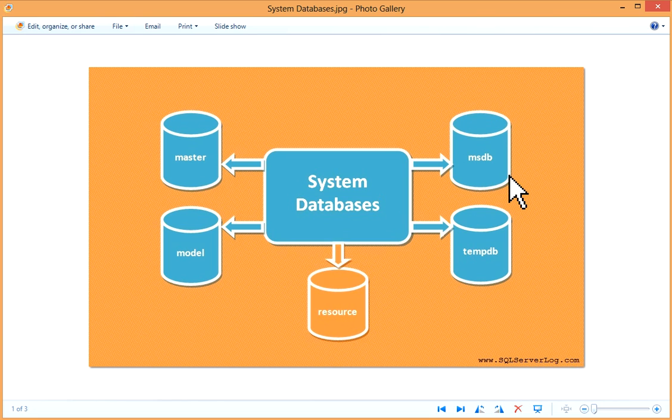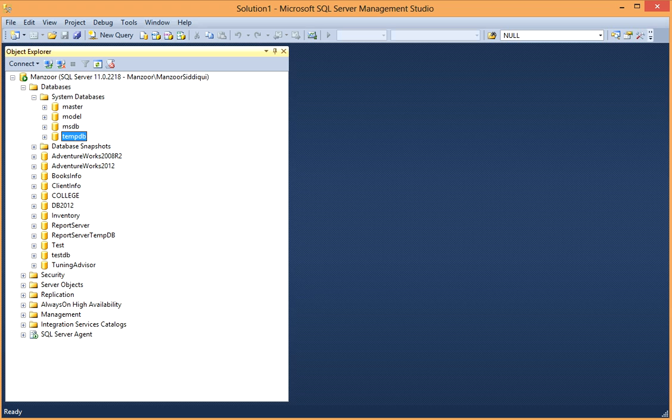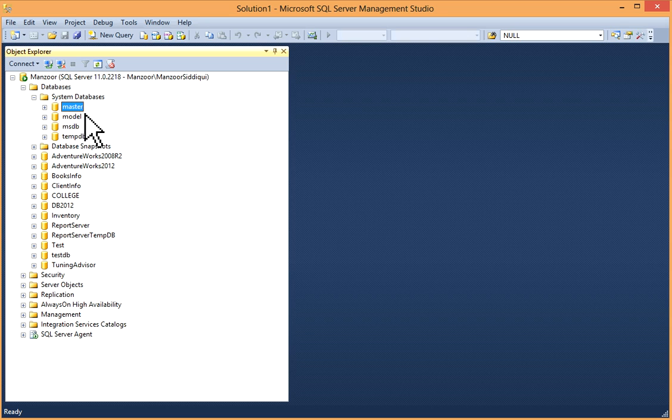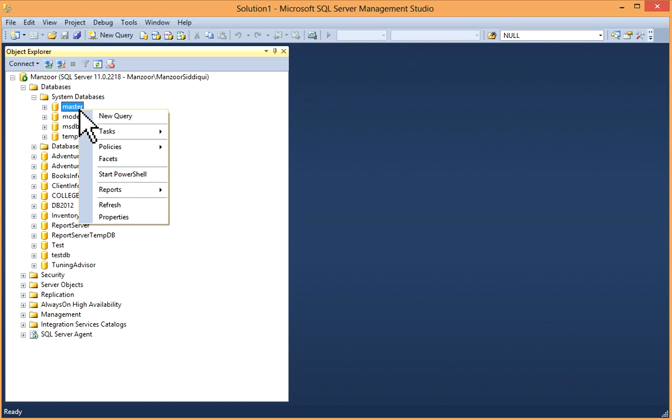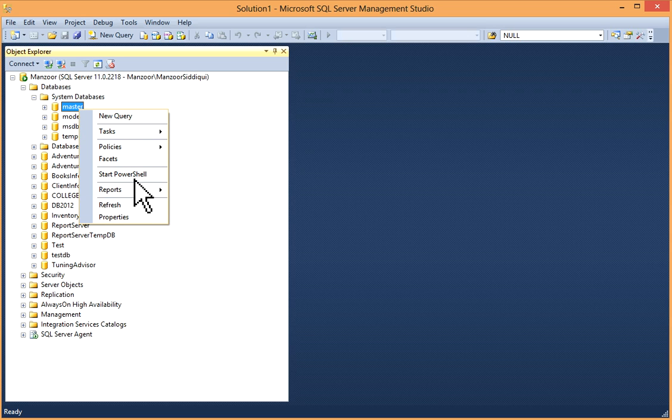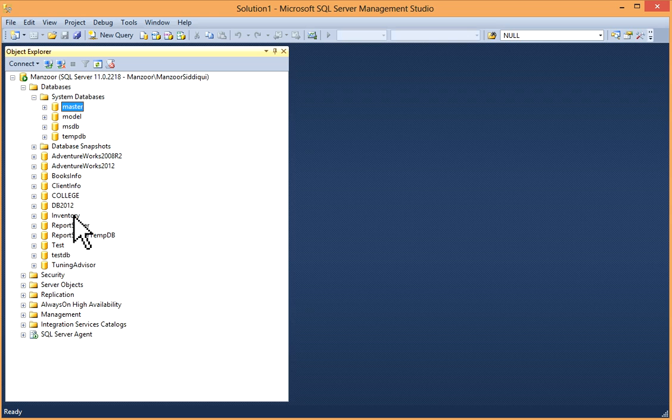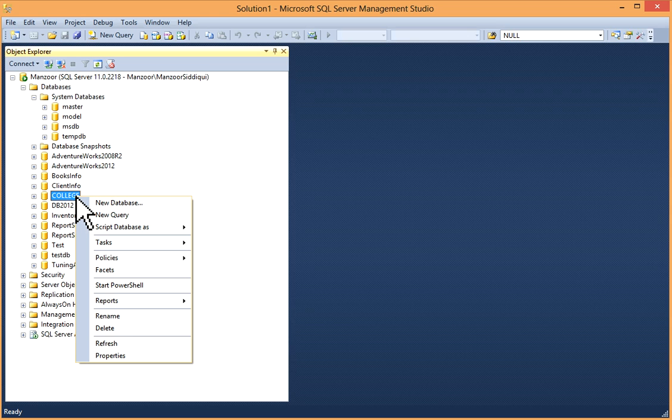So I will just show you in SQL Server Management Studio. In master, model, msdb, if you right click, you will get these options.